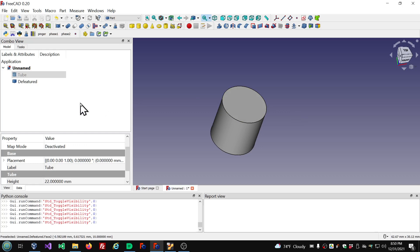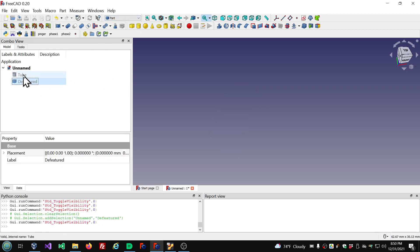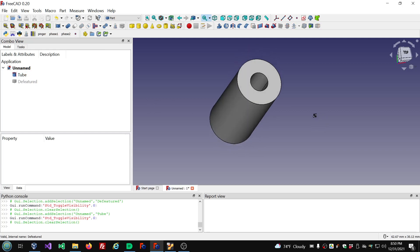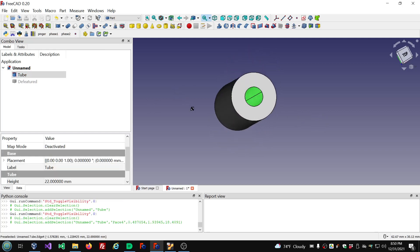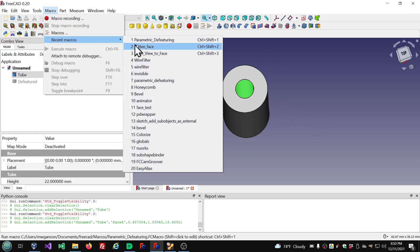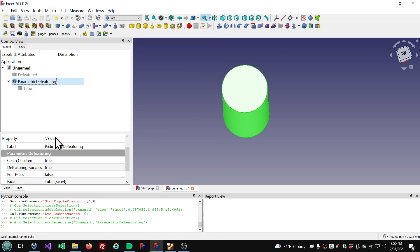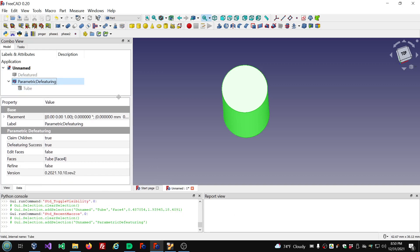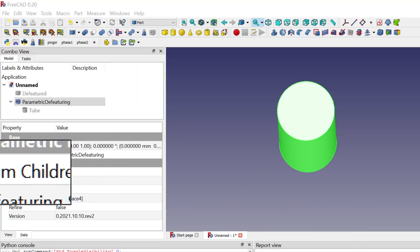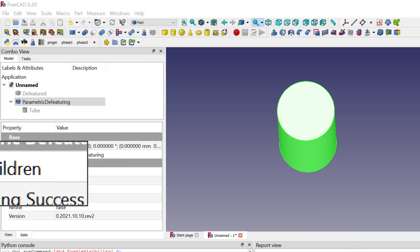But this object created in Part workbench is not parametric. So if we come in here with the tube and decide we're going to change, let's say, the height of the tube — well, the defeatured object didn't change. It's not parametric; it's not connected to the base object that was used to create it. So now let's hide this one, show the tube, and make one using the macro. Select that face and run the macro. We see that it shows the tube as a child in the tree, and that is the claim children property — it's true by default when you're not working in Part Design.